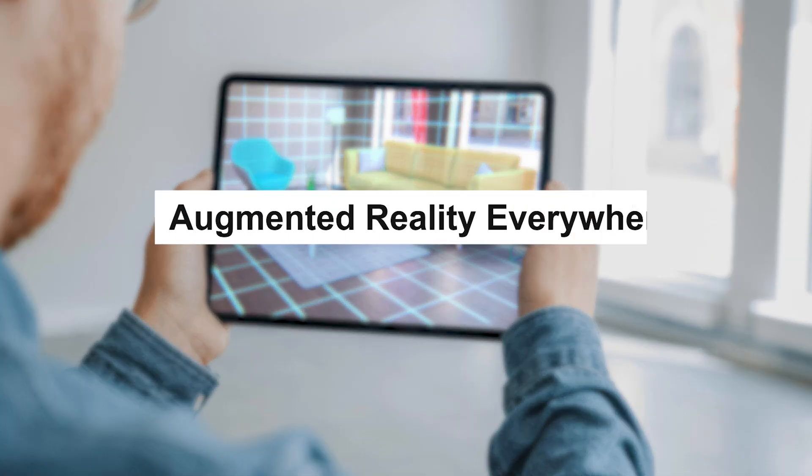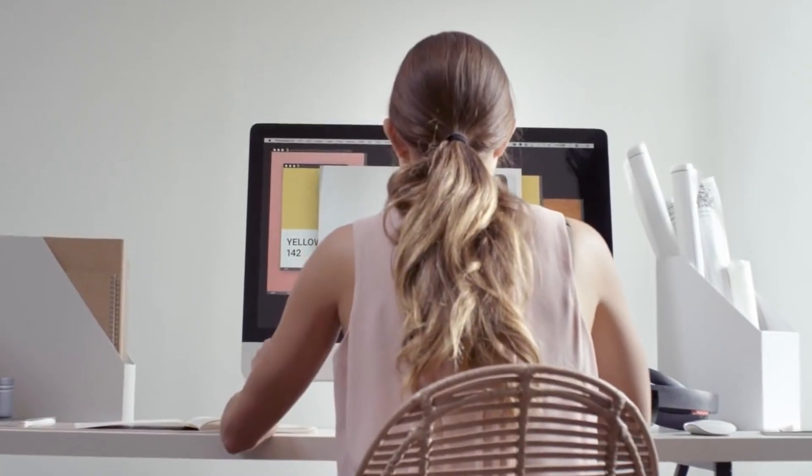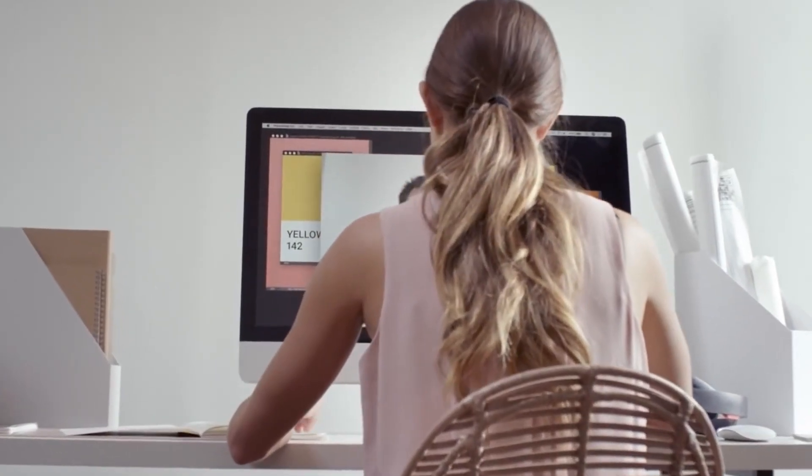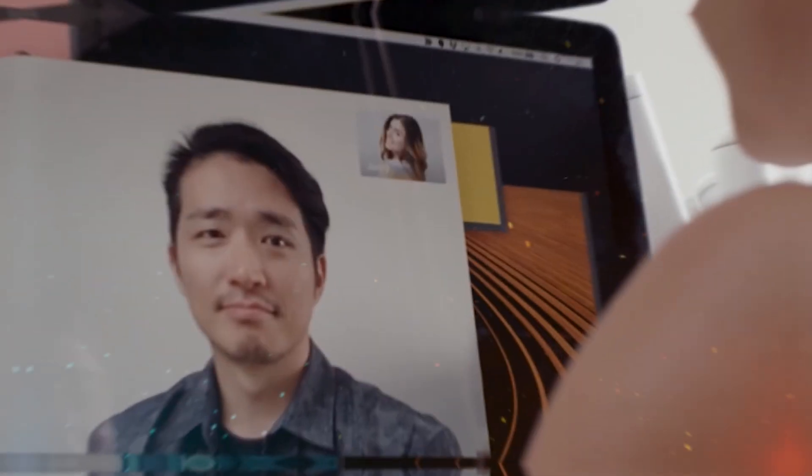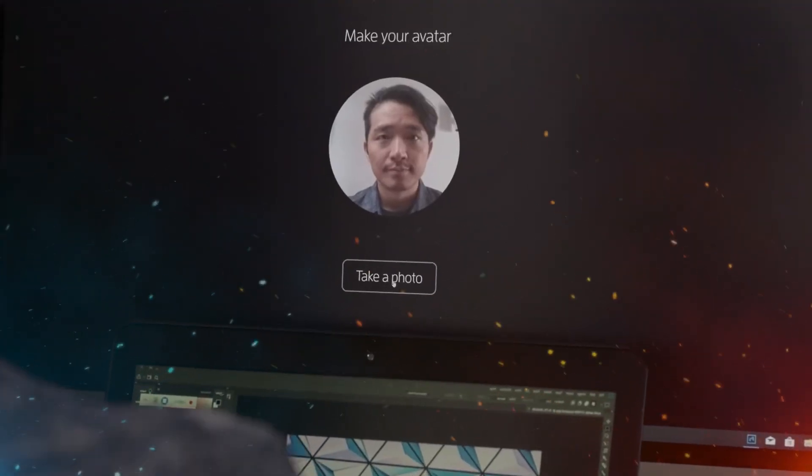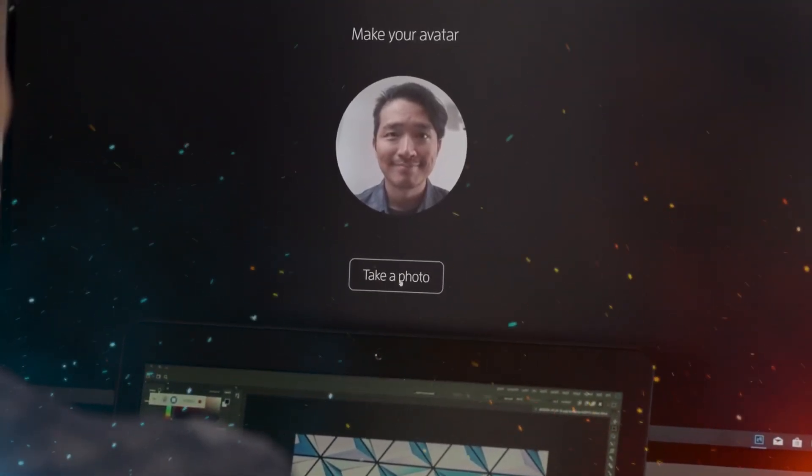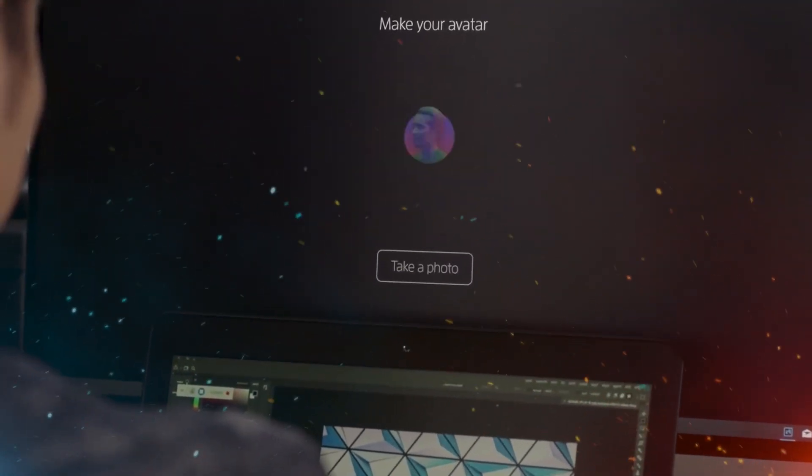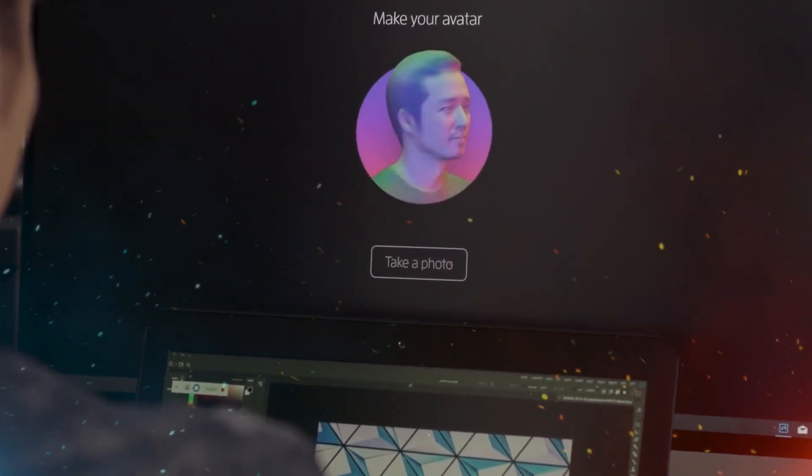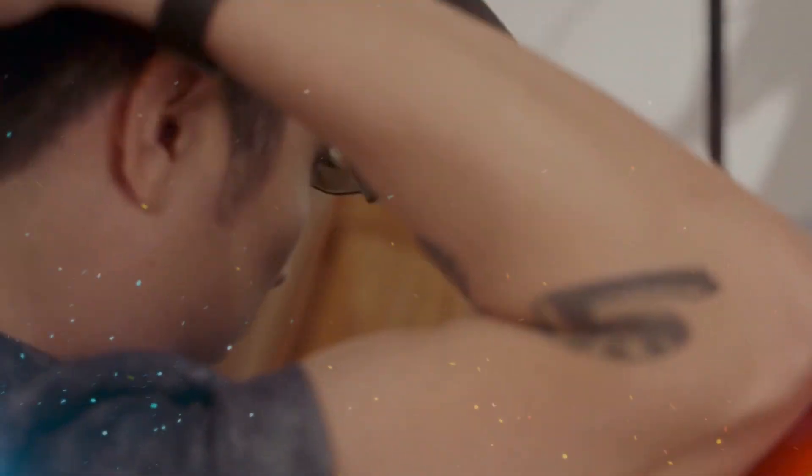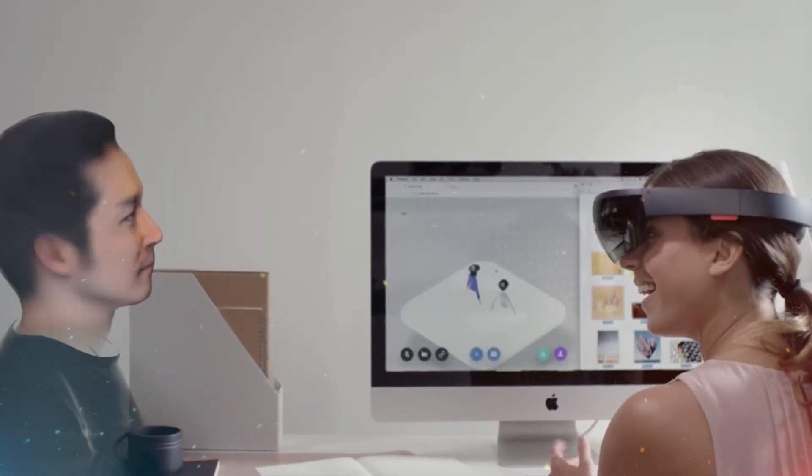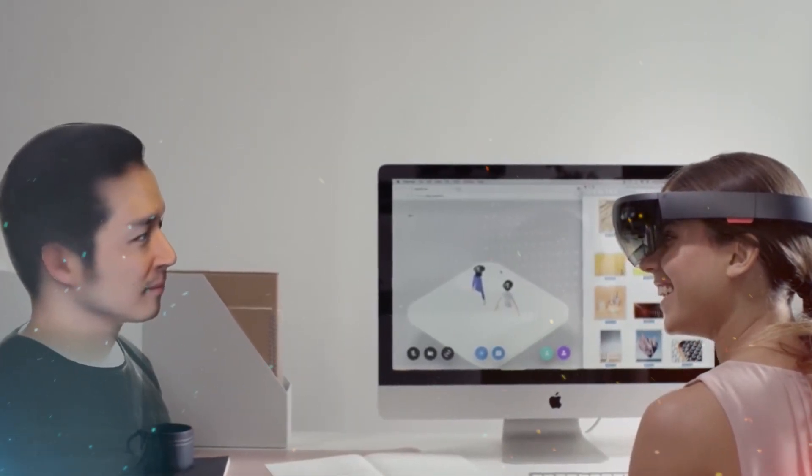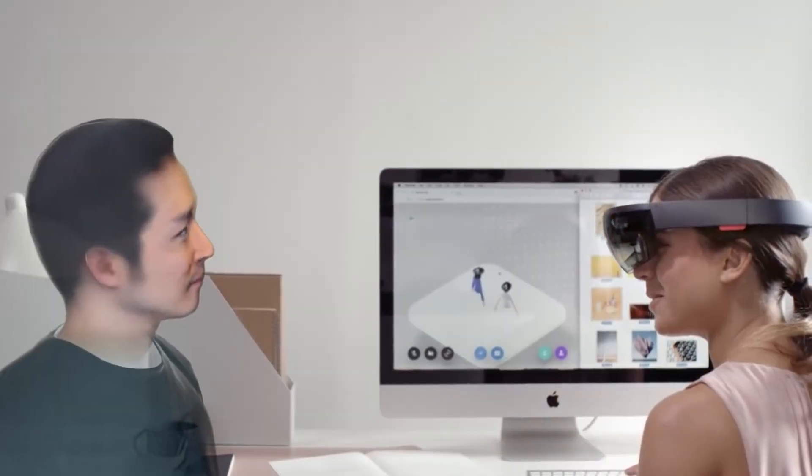Augmented reality everywhere. We already see hints of AR in apps and headsets. But by 2030, it will be embedded in everything. Glasses, car windshields, and even contact lenses will overlay digital information on the real world.